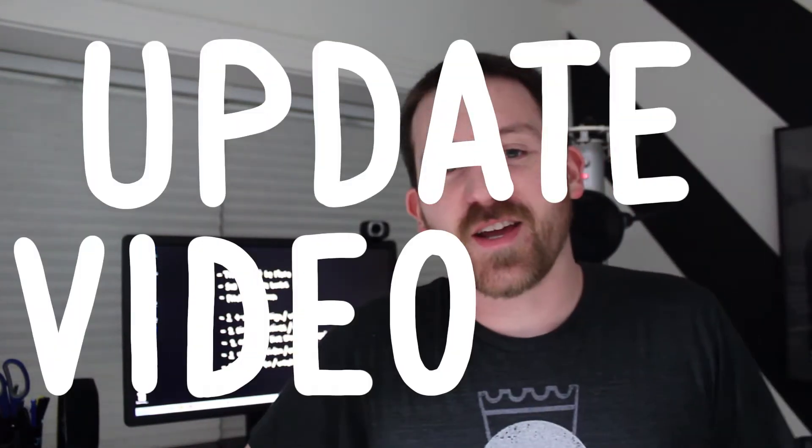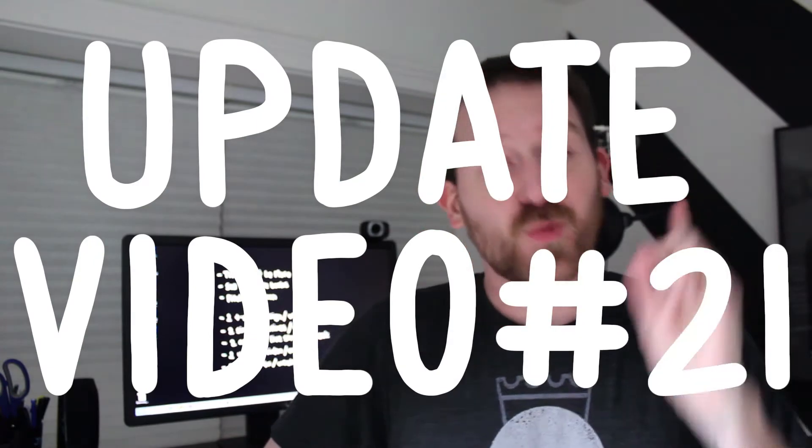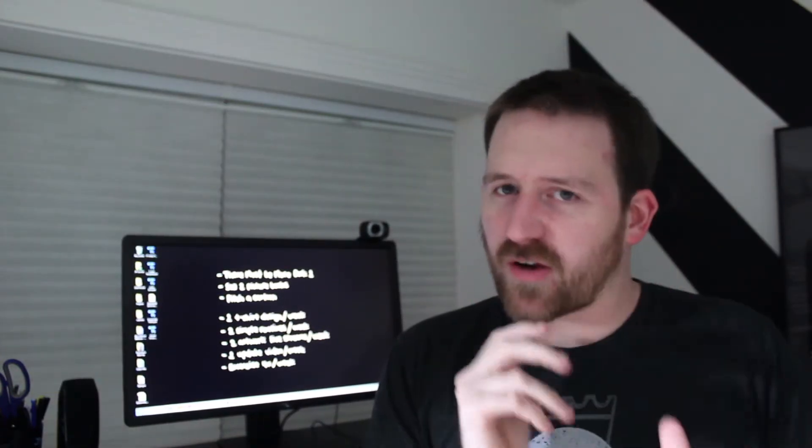What's up dudes, this is update video number 21 and this week I wanted to do a progress report on how my year is going so far. We're almost halfway through the year and that's kind of blowing my mind a little bit.